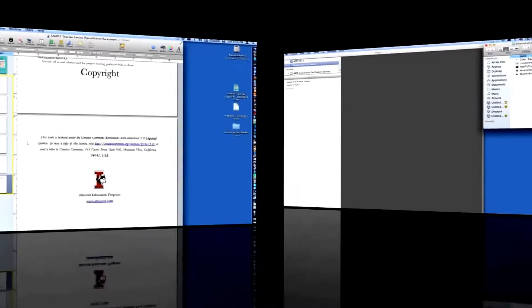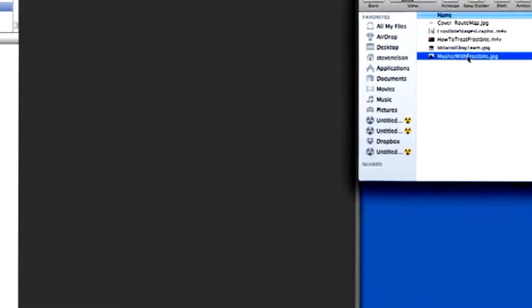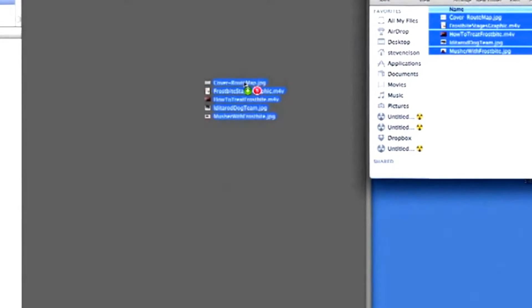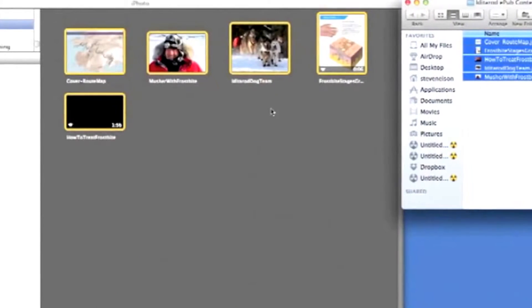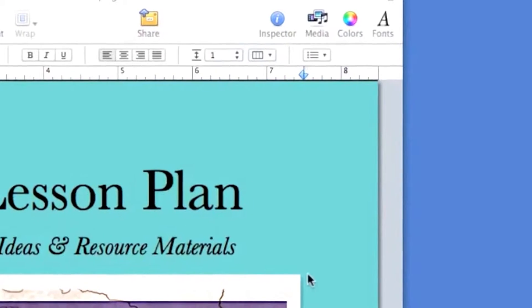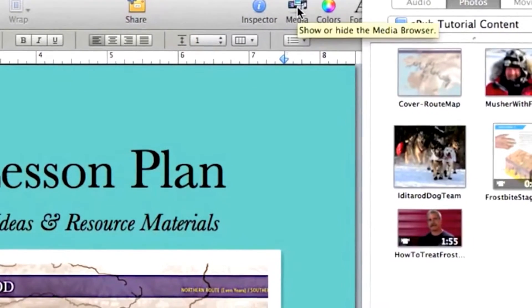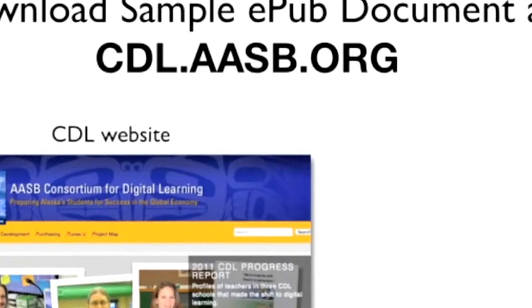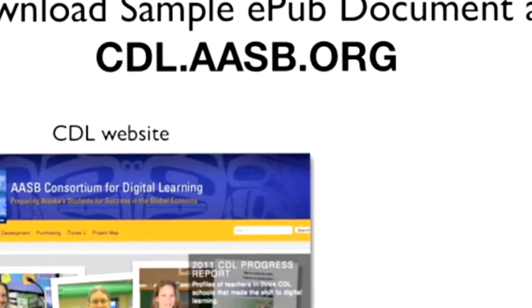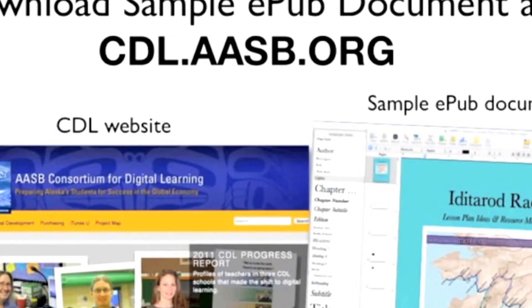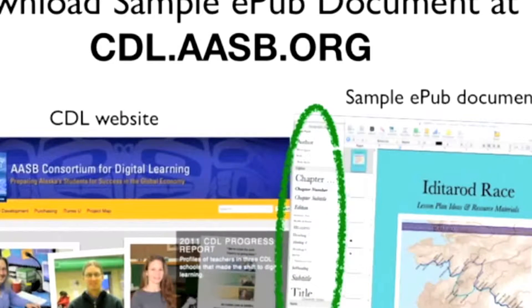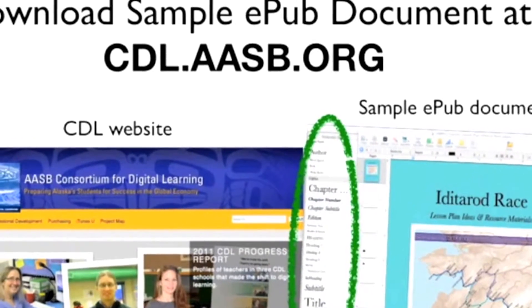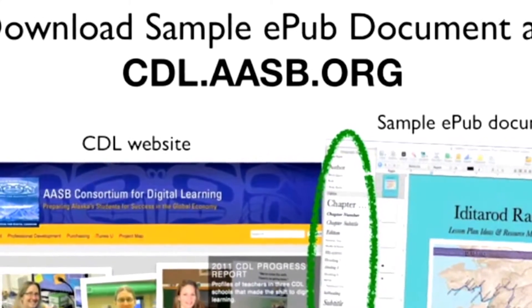In preparation for creating your EPUB digital book, first, assemble all photos and movies to be included in the document in an iPhoto folder. The content in this folder can be accessed from your Pages document using the Media button located on the top bar. Next, download and open the sample EPUB document from the CDL website. It includes the paragraph styles and other formatting attributes that are optimized for Pages to export to the EPUB format. You will need this document because it contains paragraph styles that are not in a regular Pages document.